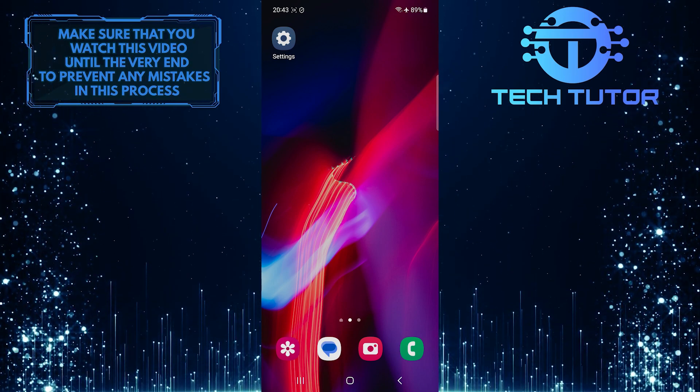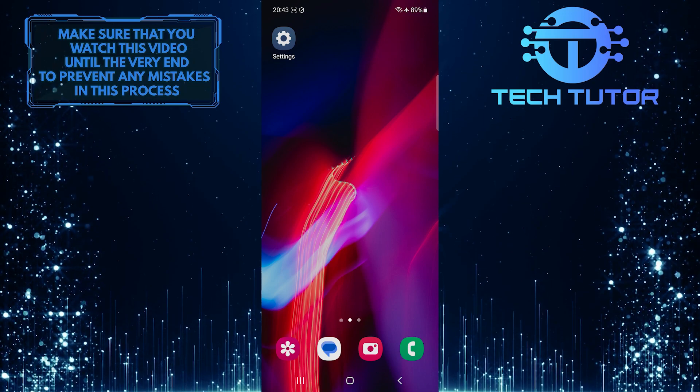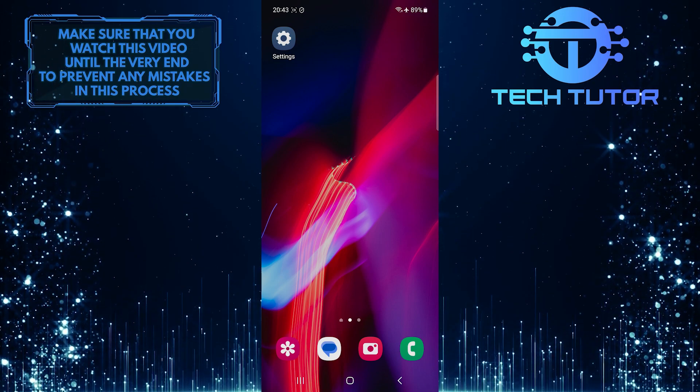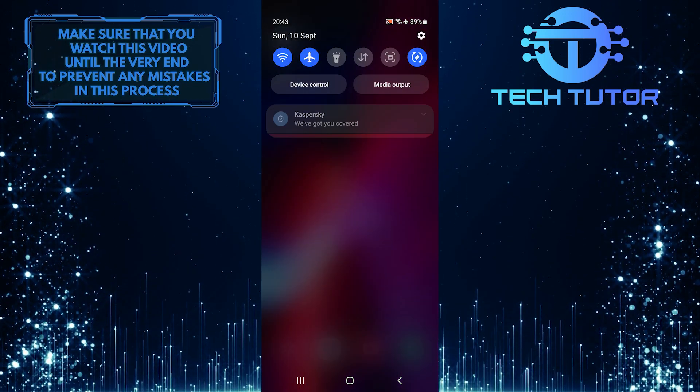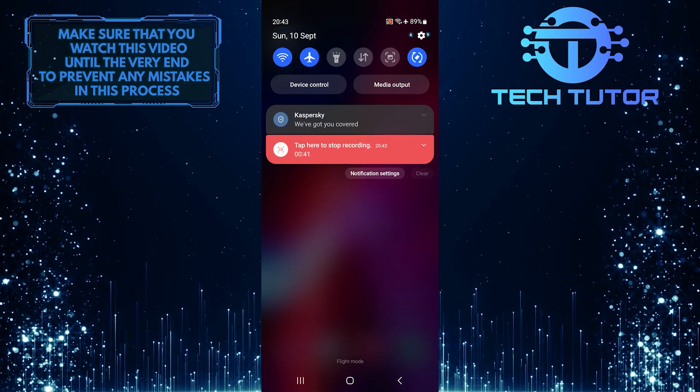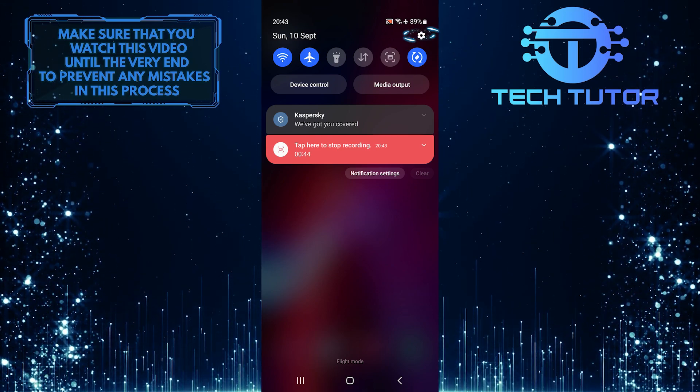Luckily, it's quick and easy to disable this feature. To get started, swipe down from the top just like this and then tap on the gear icon at the top right corner of the screen.